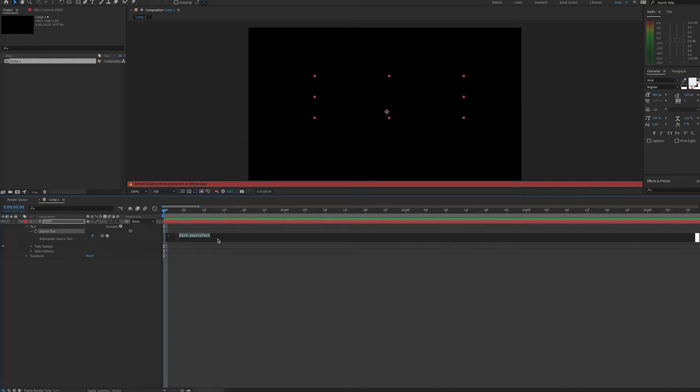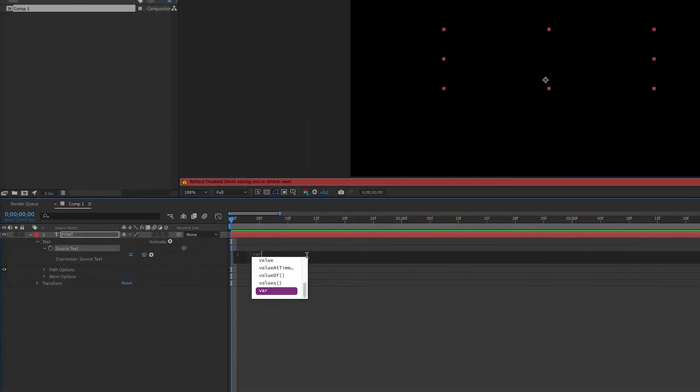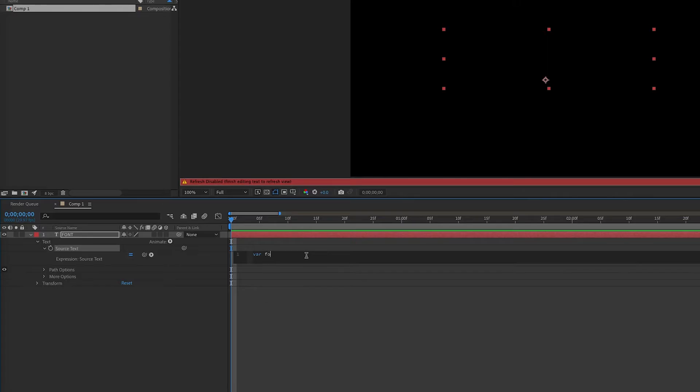And what we want to do is add an array. So first we need to create a variable and name our array. Let's call it fontArray. So this will be with a lowercase f and a capital A, and it's going to equal all our potential fonts within the brackets.